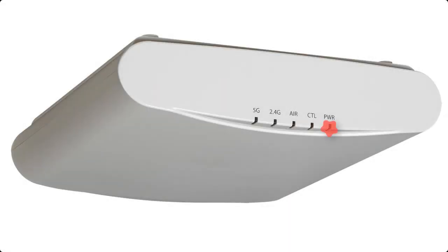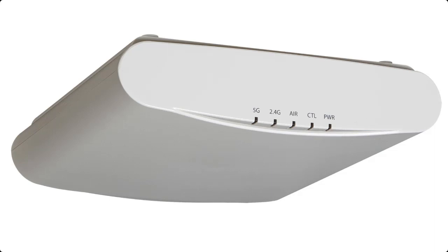When you first power on the access point, the power light displays a steady red color for about 20 to 25 seconds. After that, it will start to flash green for about another 15 seconds, and then finally it settles on a steady green. So after about 40 seconds, you're ready to work with the access point, and we'll begin by logging into the GUI.